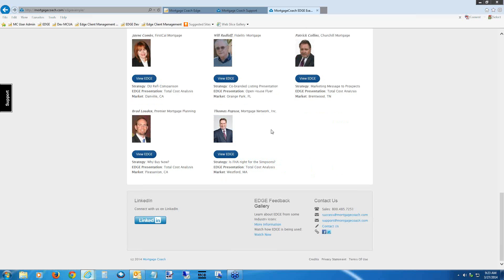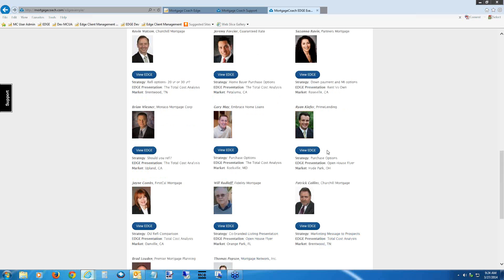Patrick also did a great job with a marketing message to his prospects. Focus on the fact that these people are not video engineers — they're loan originators who recorded videos with their advice. Try to emulate them. Brad did a great wide 'buy now' — the one we were looking at in the mobile app. Thomas's first Edge video was blown away by being based on 'Is FHA right for the Simpsons?' — a creative marketing approach. Creative strategies are your in; you've got these cool tools, now put your own personal branding on them.